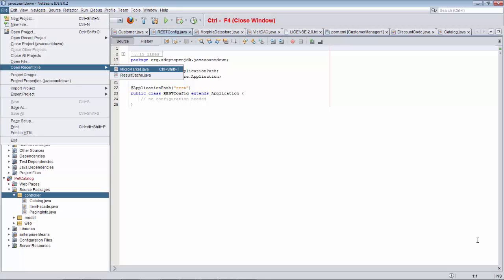If Ctrl-Shift-T is pressed, then Micromarket will be opened automatically, because that's the document that was most recently closed. After that, result-cache will be the most recently closed document. And then, when Ctrl-Shift-T is pressed again, at that point, result-cache will open.